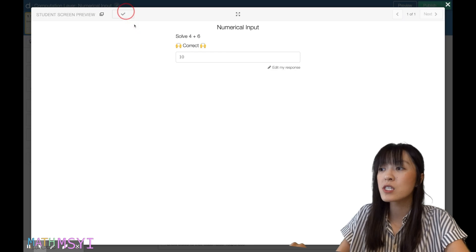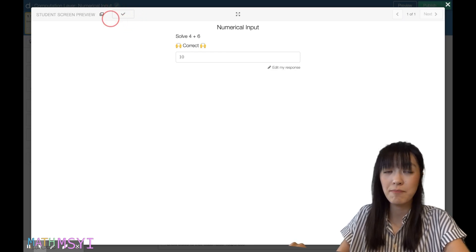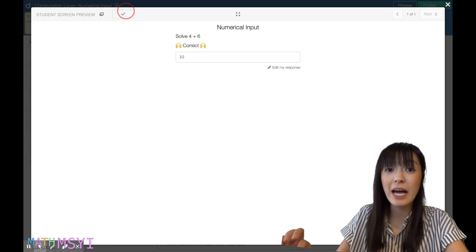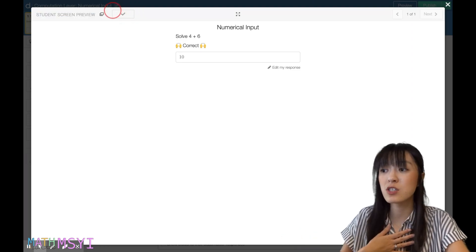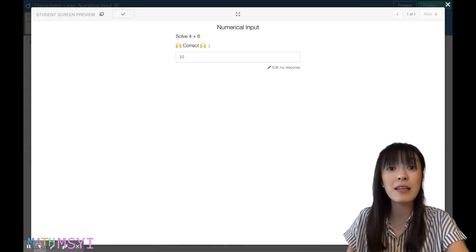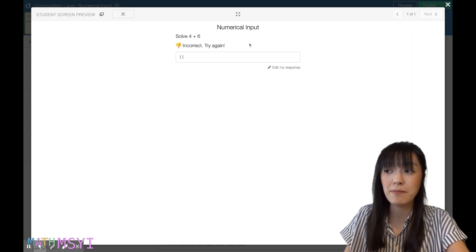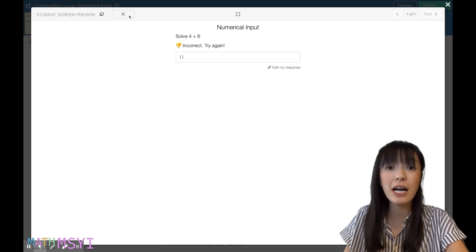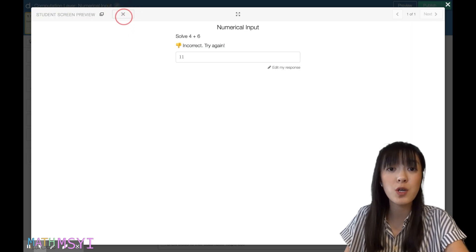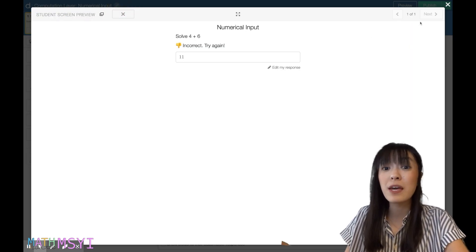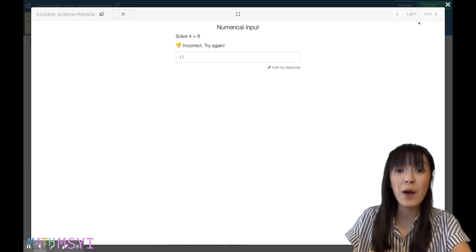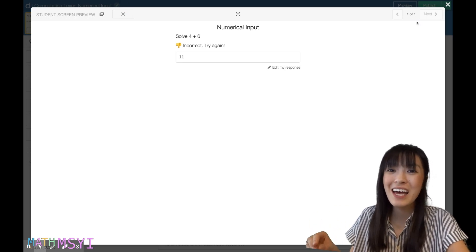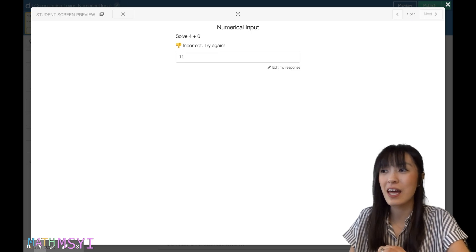It will also show up on the teacher end. So this is your dashboard preview. That check mark tells me on my teacher dashboard, if I were to assign it to students, that they got that correct. Let's say they answered 11. It would show up as incorrect for students, and on the dashboard preview it would show up as an X. If I'm seeing an X on students' work, I would always tell them make sure you're checking your feedback and don't move on until you get it correct.